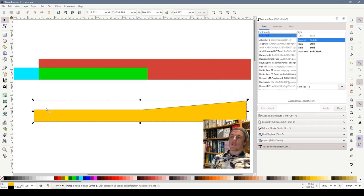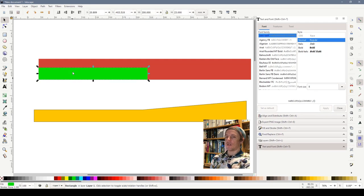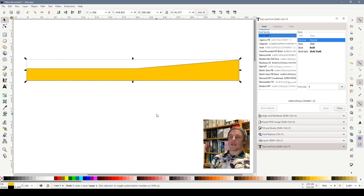So there we are. We can drag that away now and that is the rough outline of our hill. We can delete all the other objects. We don't need those anymore. They were just there for our guidelines.